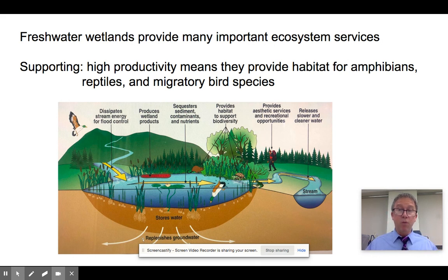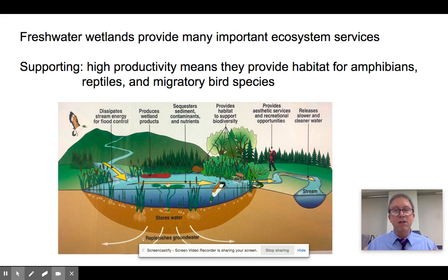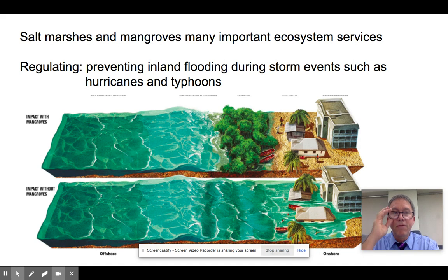In terms of supporting ecosystem services, wetlands have water for photosynthesis, sunlight, and catch lots of nutrients — all ingredients for high productivity. As a result, a lot of wildlife uses them as the basis of a food pyramid. You've got amphibians, insects, and a whole food web. They're particularly important for amphibians and migratory bird populations — waterfowl like ducks and geese need wetlands to rest as they migrate with the seasons.